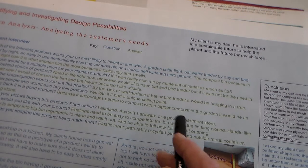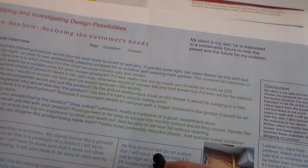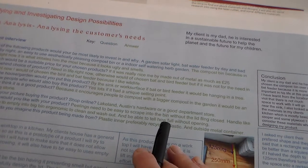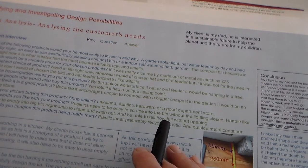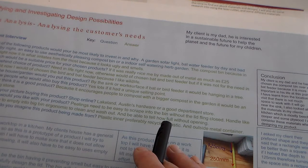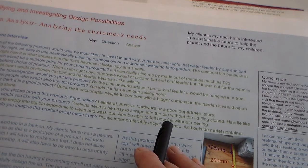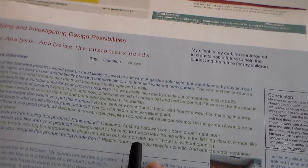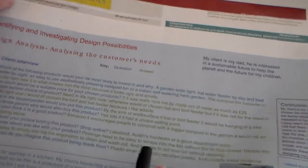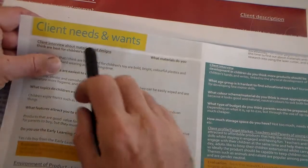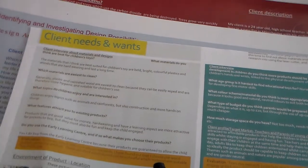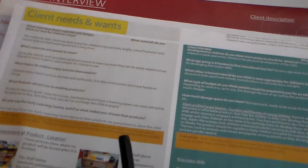From the last sheet, sheet one, where we looked at an overview of the subject, now we're looking at identifying our client. It's very important to have a client for this, and we're looking at, as this sheet says, client needs and wants. So this sheet can be called the client interview.